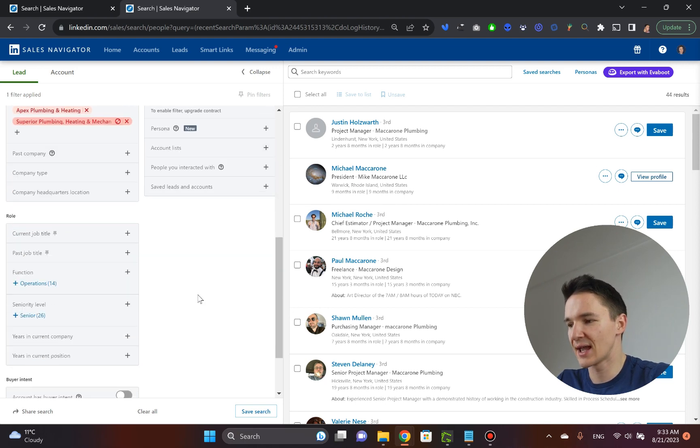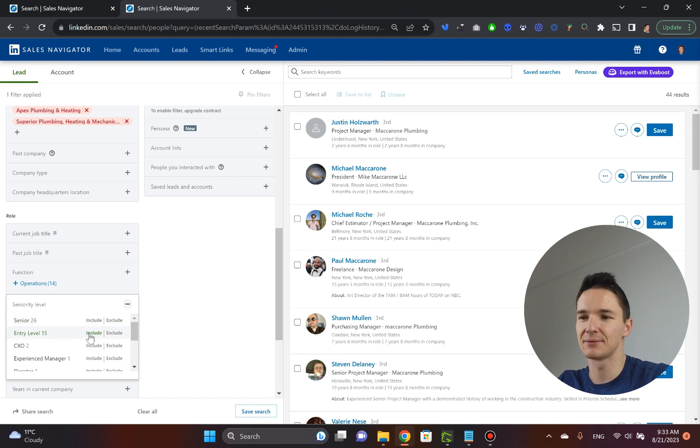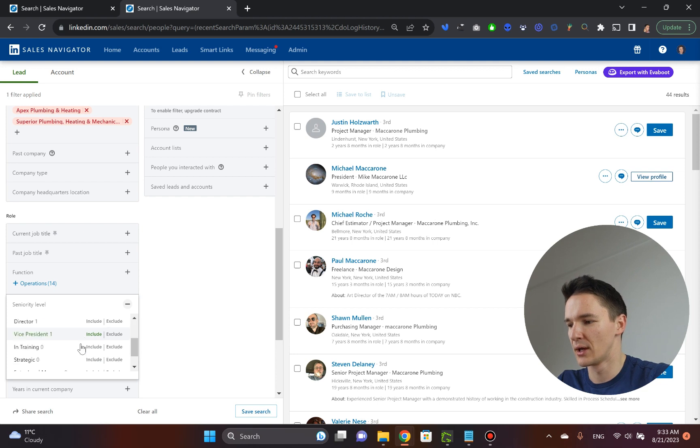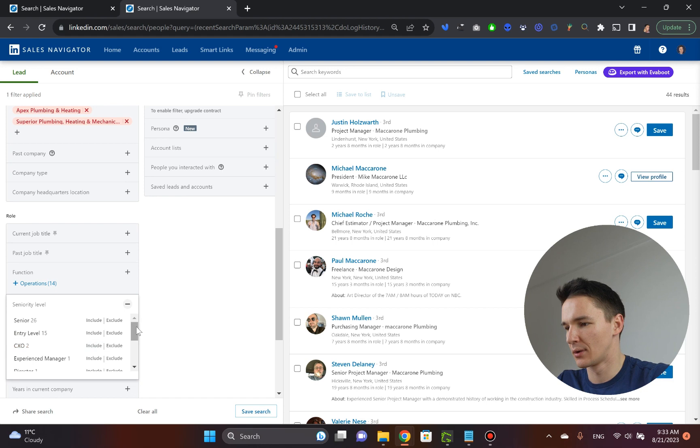What you need to do is again, you go to the seniority level and you go for the, and most likely the company of that size, you'll be talking directly to the owner. So what you do here is that you go and that's funny.